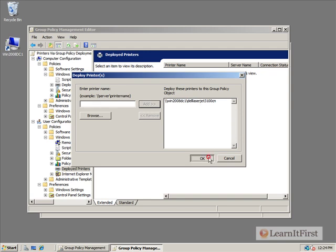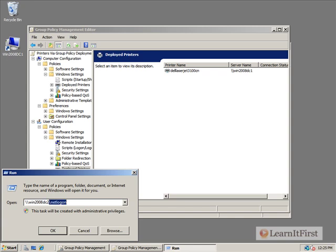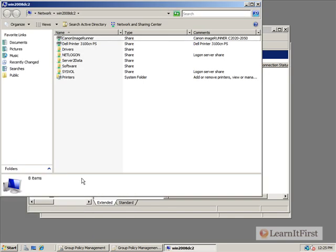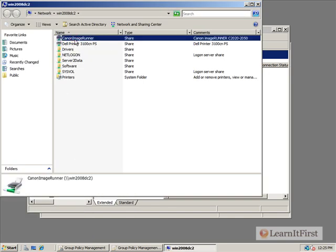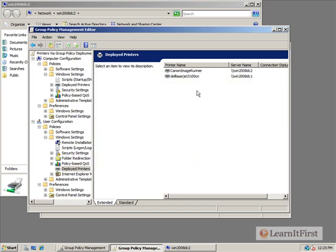So we're going to deploy that one. We'll click OK, and there we go. It's now basically going to be deployed to anyone who this policy applies to. Now, let's see if we have any other printers out there we can try to deploy. Let's see if Win2008DC2 has anything exciting. They have a Canon image runner. Let's try that one. So it's called Canon image runner. So we're going to say deploy another printer, and we're going to say Win2008DC2, Canon image runner. And we'll add that to the list. And so now we're saying deploy both these printers. And if the drivers are available on the client machines, these printers will apply.